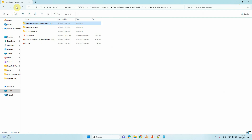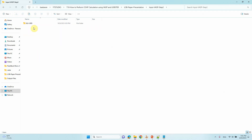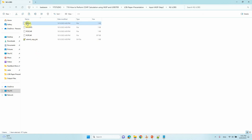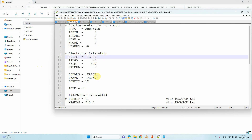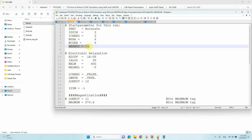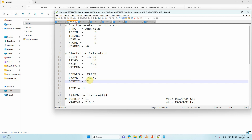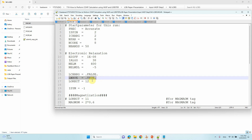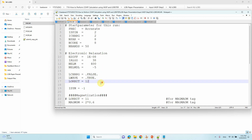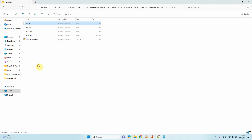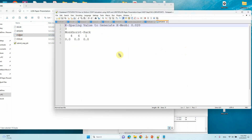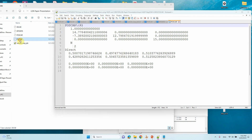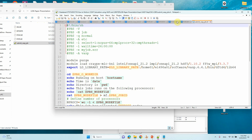The second step is to do the LOBSTER calculation. This is the INCAR file for the second step. You have to set NBANDS equal to 50, as we calculated. One more important setting: LWAVE — this LWAVE flag must be set to true. LREAL should be set to false (.FALSE.). The KPOINTS are the same as used for optimization. The POSCAR Cartesian coordinates are also the same. This is the script file for submission.